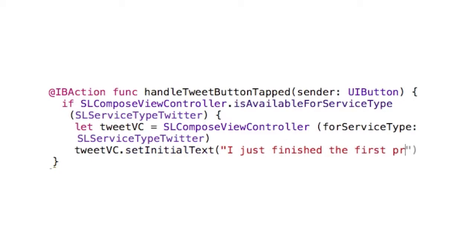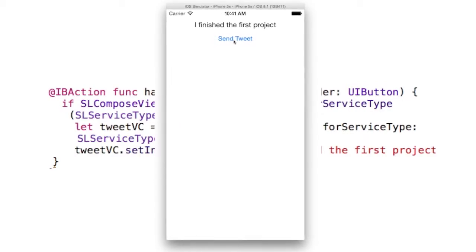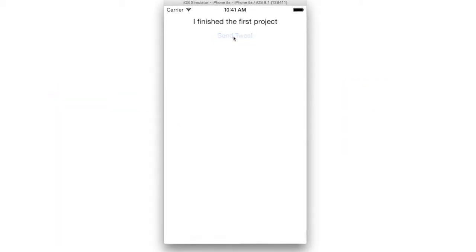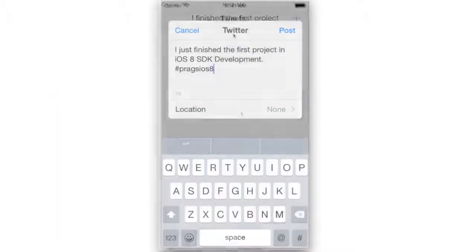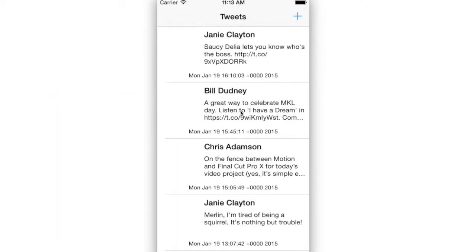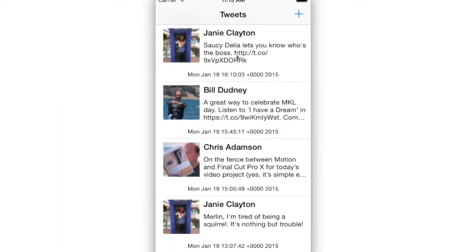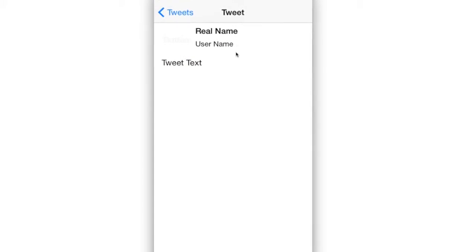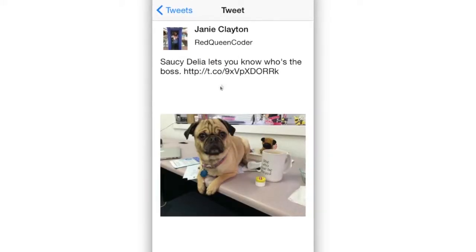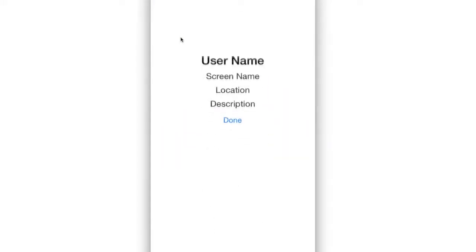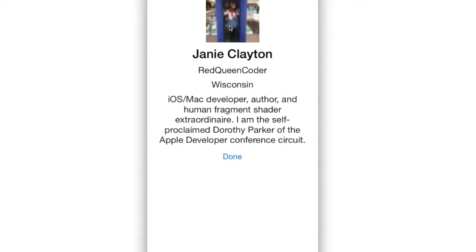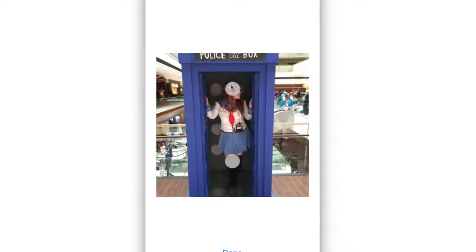By building a single app over the course of the book, we'll go from one screen with a single button, to a complete Twitter client that drills down into details, works with graphics and text, and even incorporates multi-touch events like drags and pinch zooms.